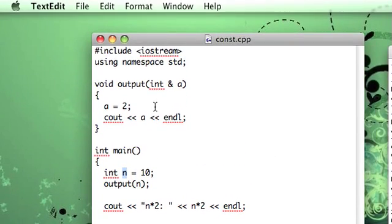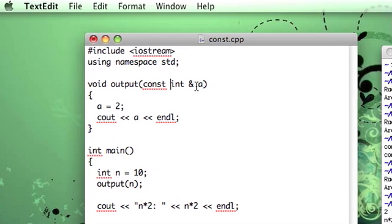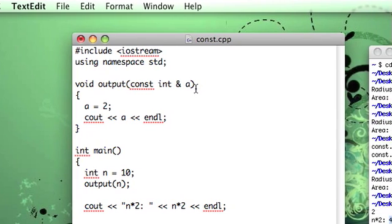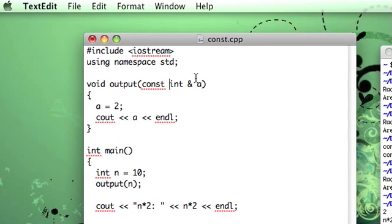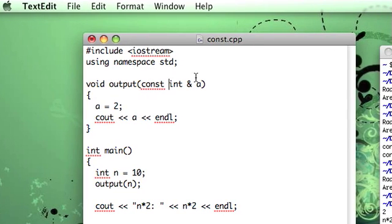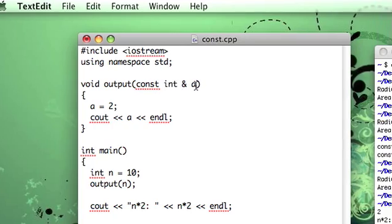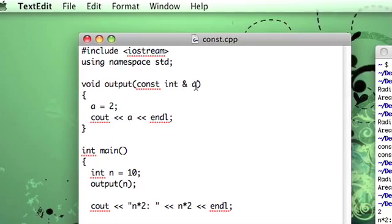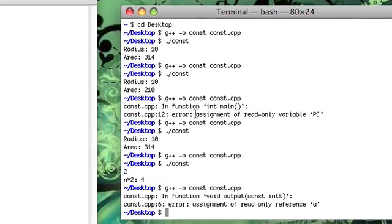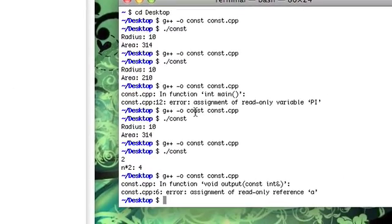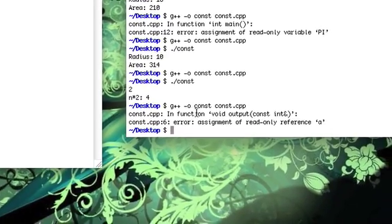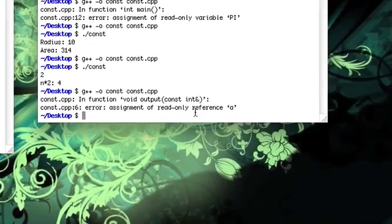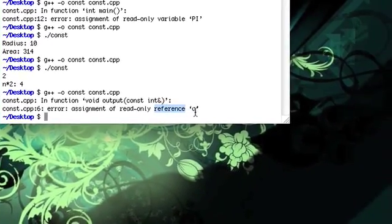So the way around this is to use constant variables again. But in this case, constant references. So instead of just a normal integer reference, we'll make a constant integer reference. I think I mentioned, but const is how you declare stuff as constant. But yeah, constant integer reference. So now, if we try to compile, again, we get a nice compile error, it tells us line 6, we're trying to mess up some read-only reference called a.